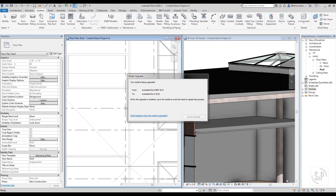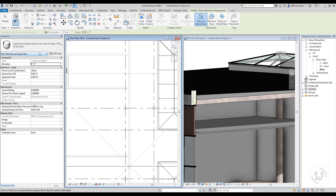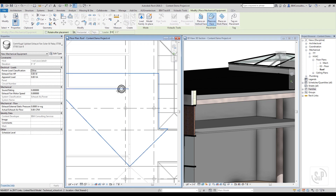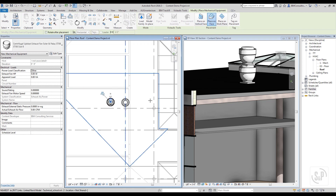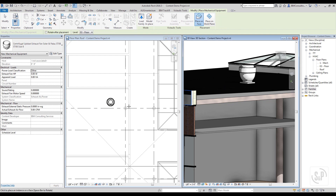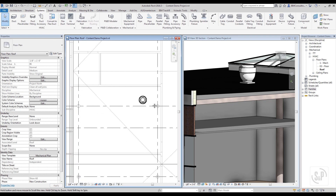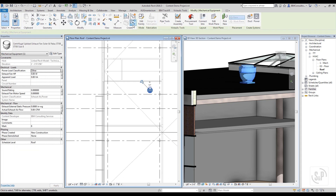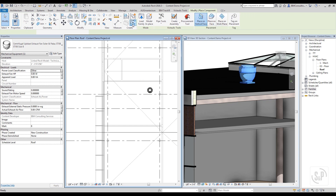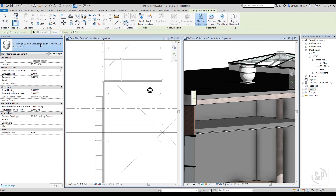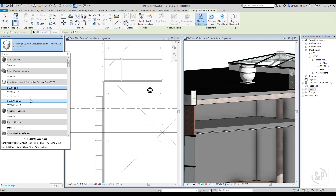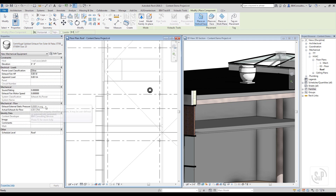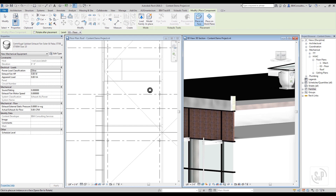Some of the models are face-hosted, meaning they can be hosted to a wall, a floor, or a roof. If you are hosting to a floor or roof, change the hosting by clicking on Place on Face or Place on Work Plane. To place equipment on a wall, click Place on Vertical Face and then select a point on the wall to place it.